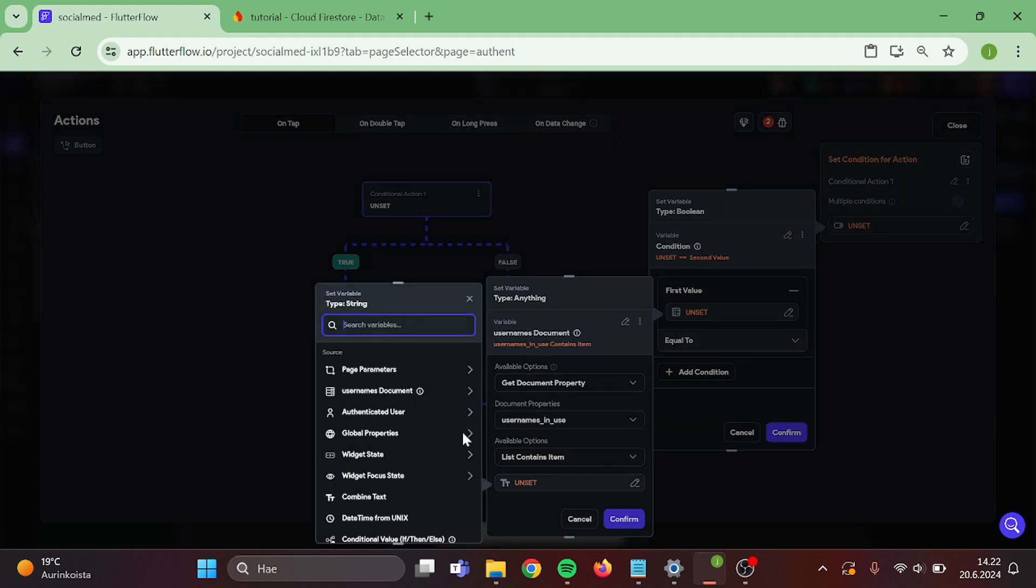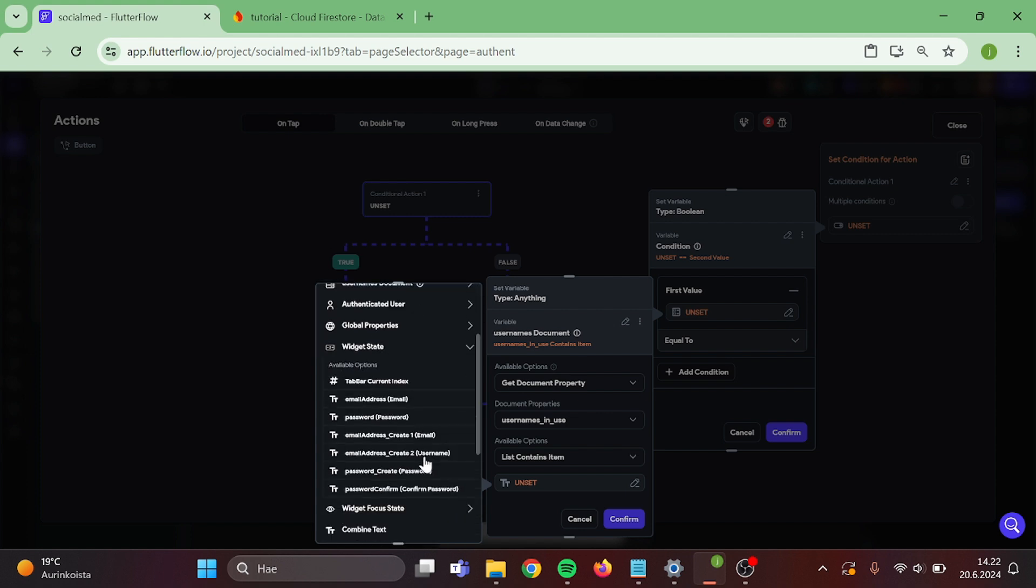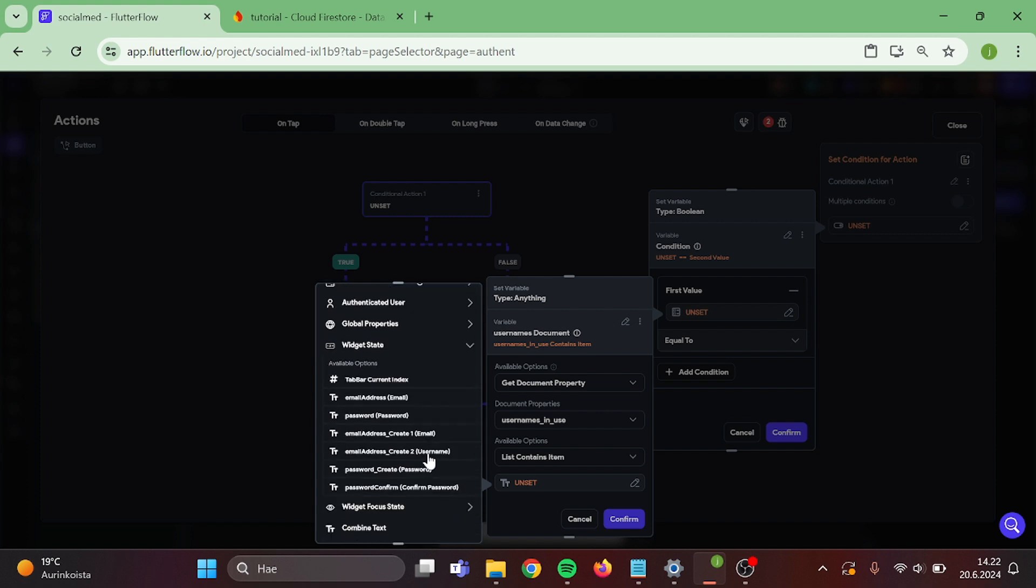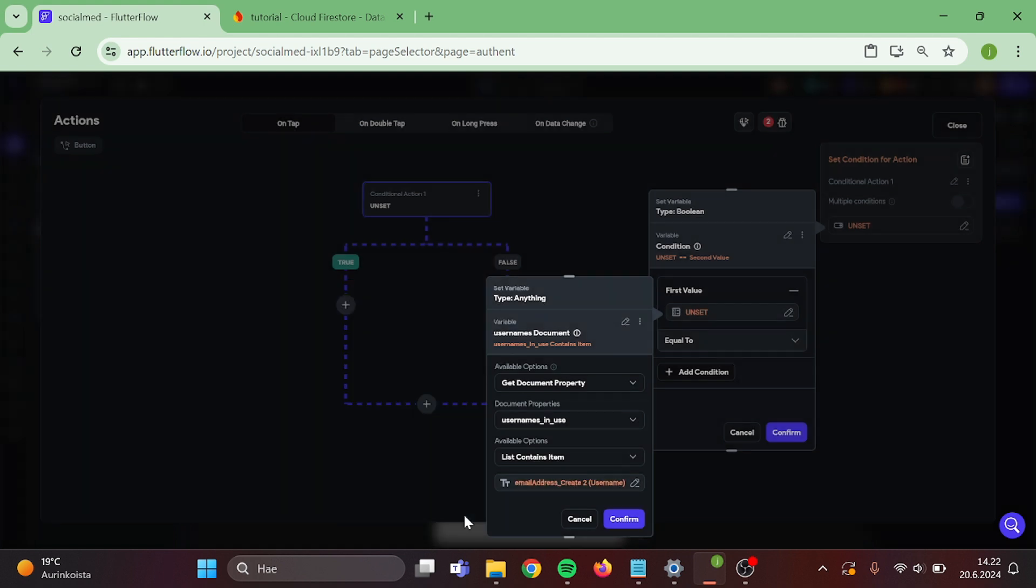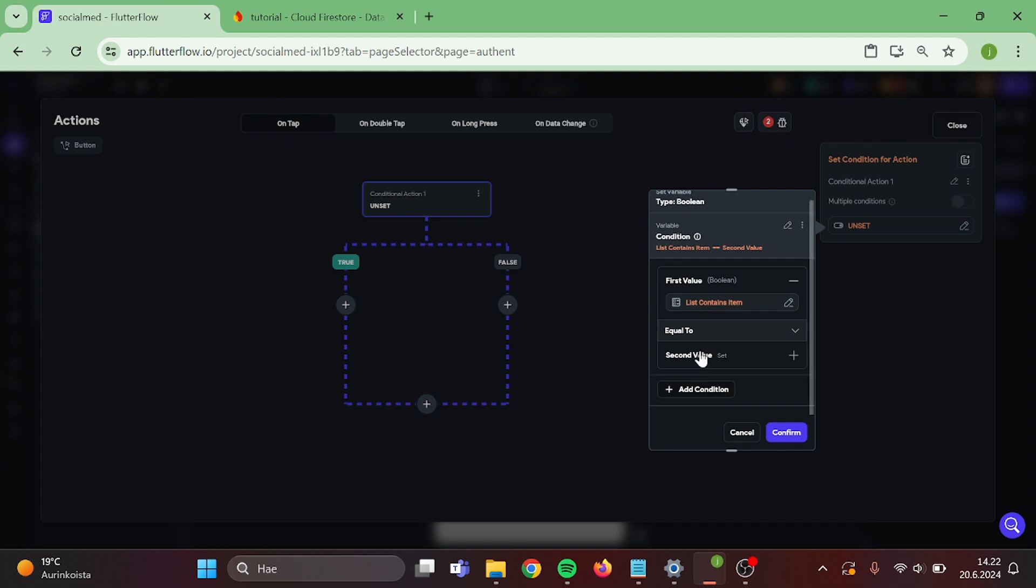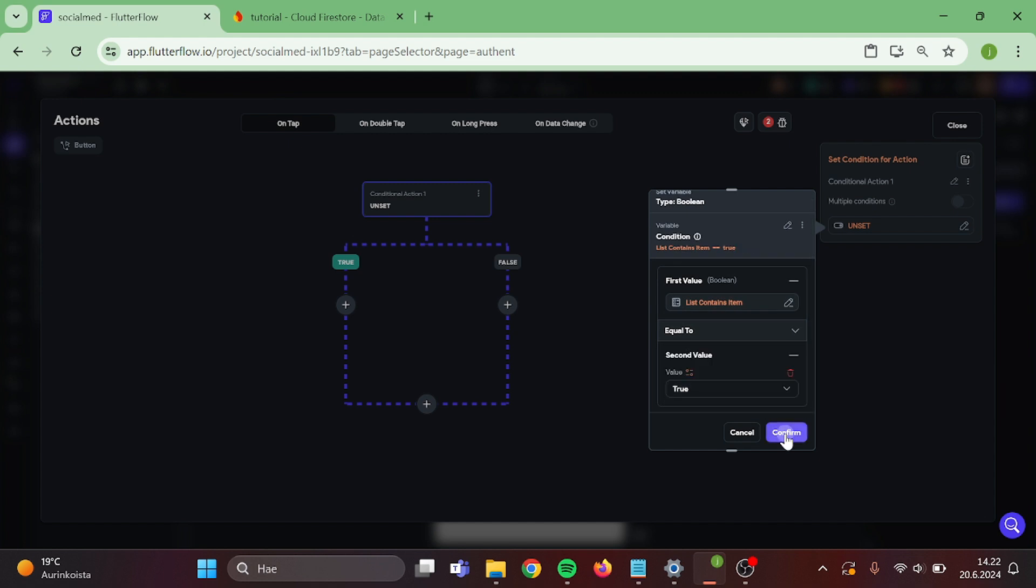Then widget state and choose the text field. Confirm. And is equal to true. And confirm.